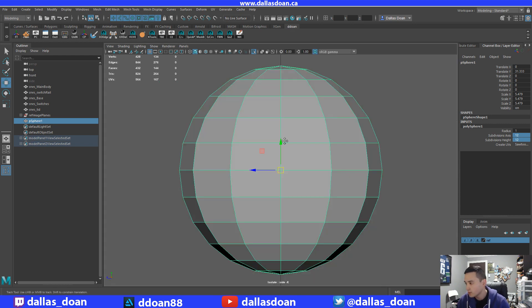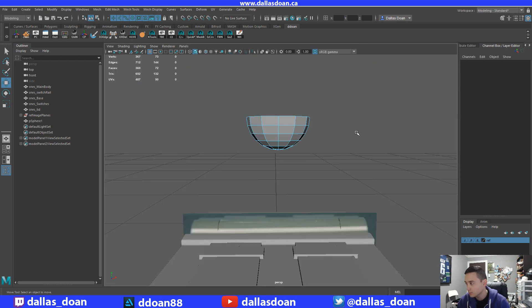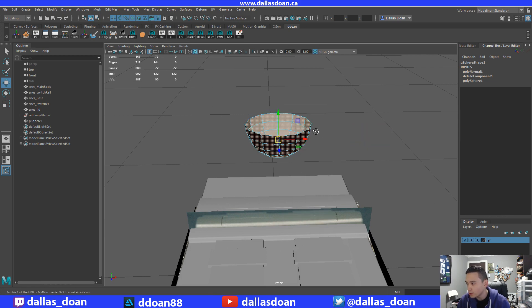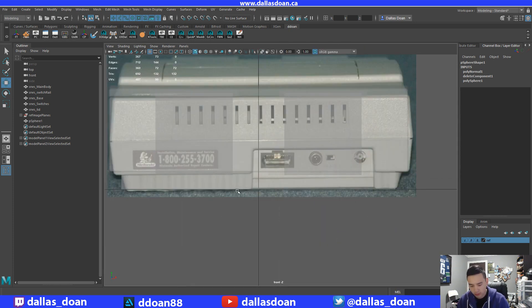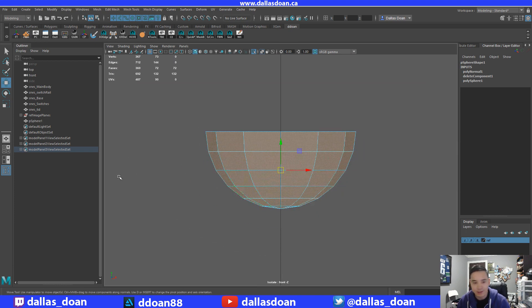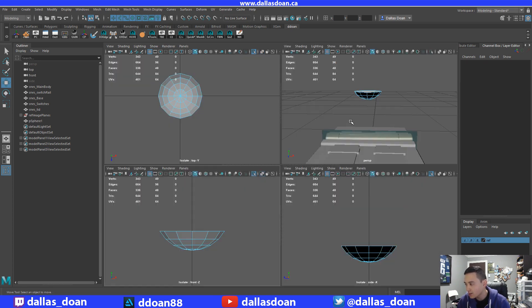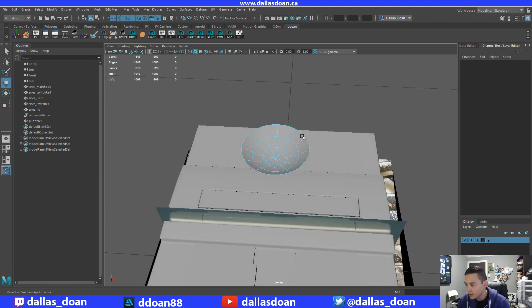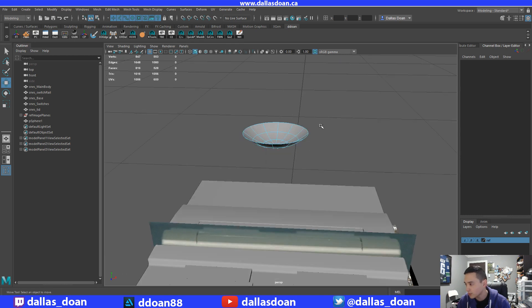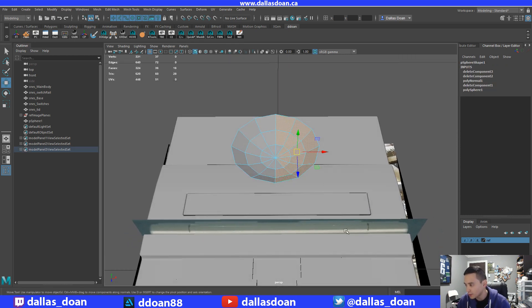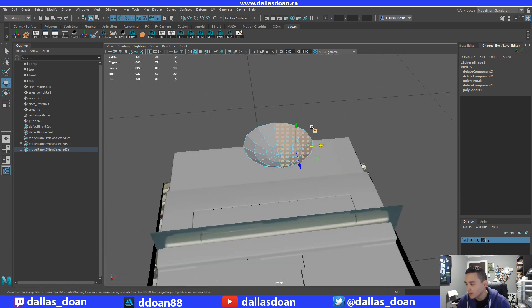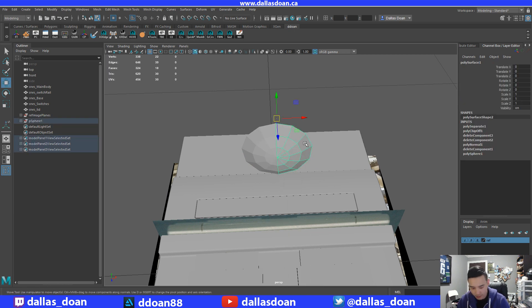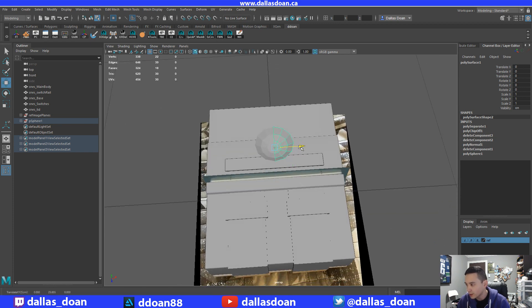I'm going to go to my side view and isolate it. I'm going to take off half of the sphere. Now I'm going to select all the faces, hold shift, go to face normals, and reverse normals so it's facing inward. Going to the front view — it's not that deep of a dip, so I probably only need a little bit. I'll take off just enough — that's probably as deep as the button or switch goes. Then I'm going to select all of these and extract these faces so they become their own separate piece.